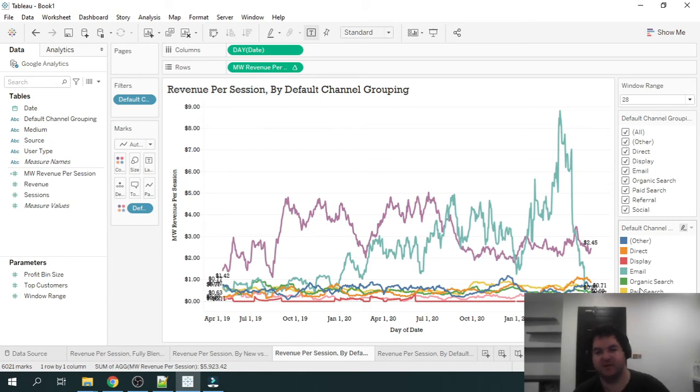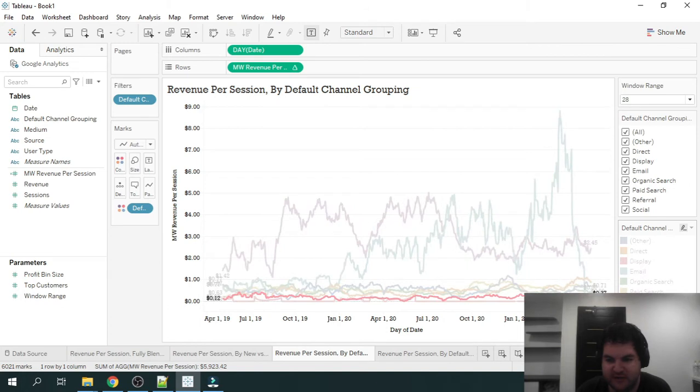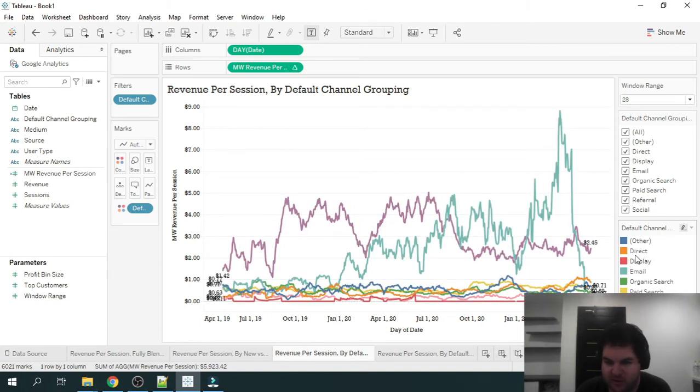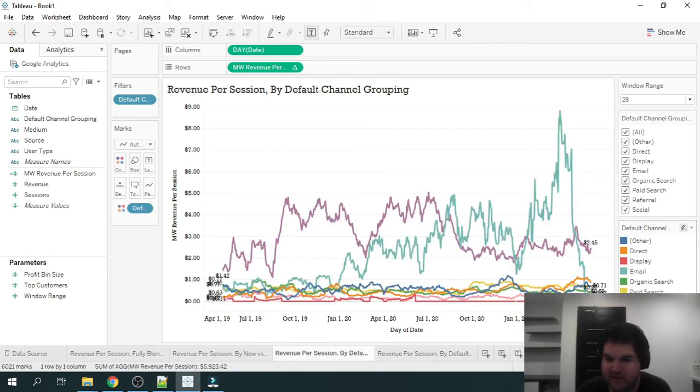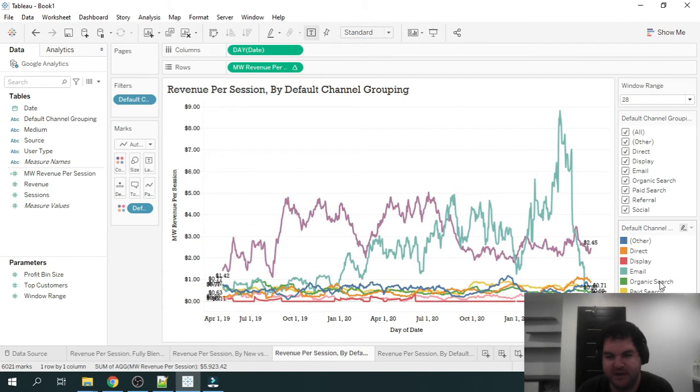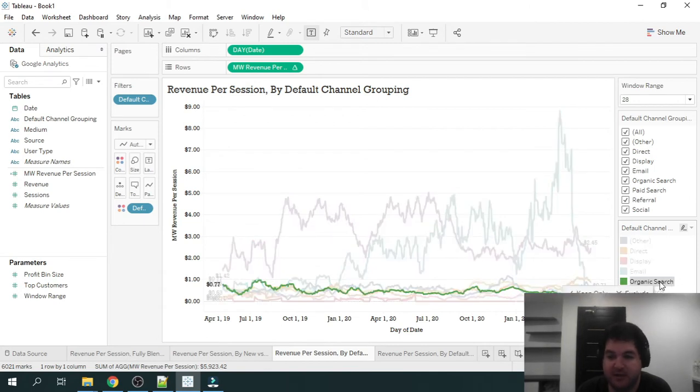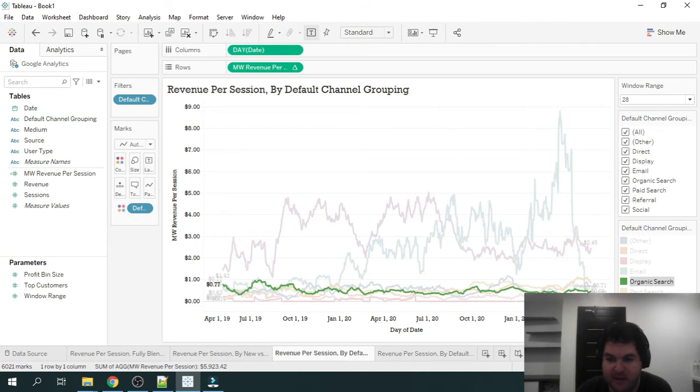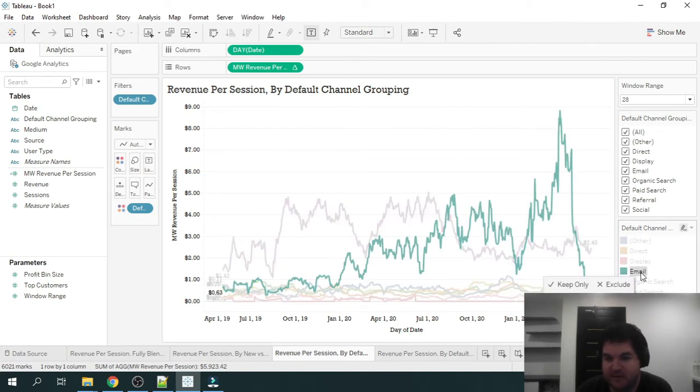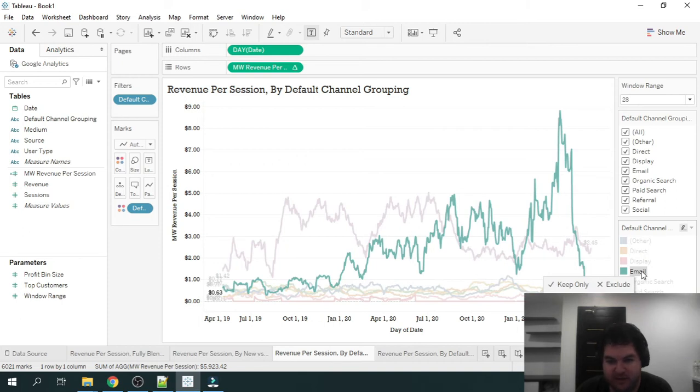So in this case, we can see over here in the legend, the different channels. And some of these, you're probably familiar with: direct traffic, paid search is going to be your Facebook ads, Google ads, organic search is going to be your search engine traffic. So Google, Yahoo, Bing, Yandex, etc.